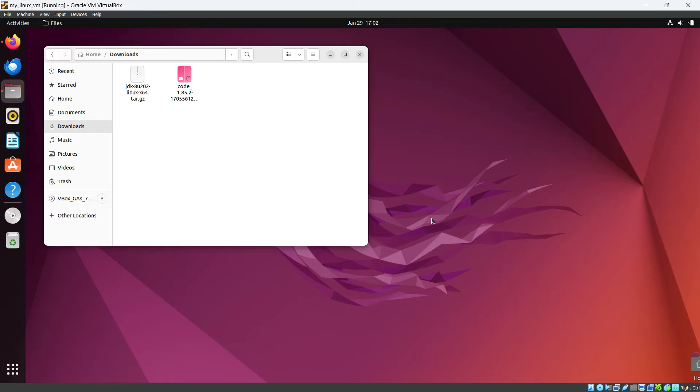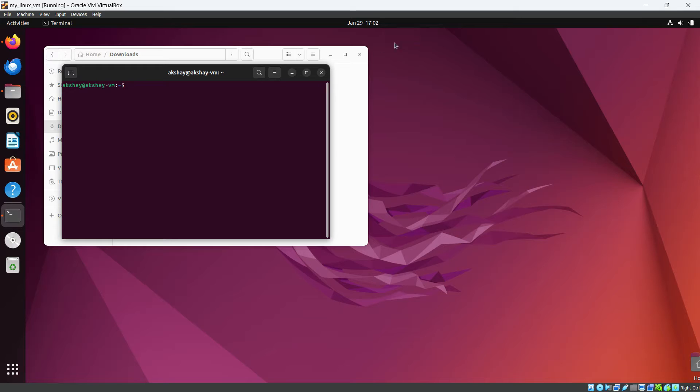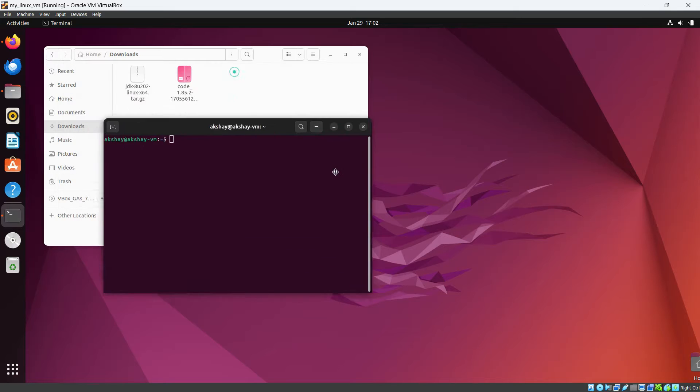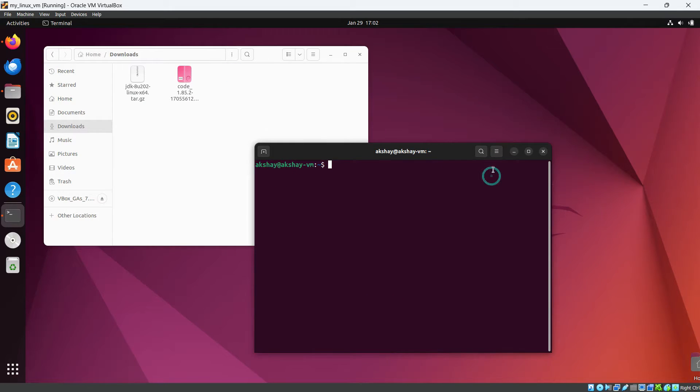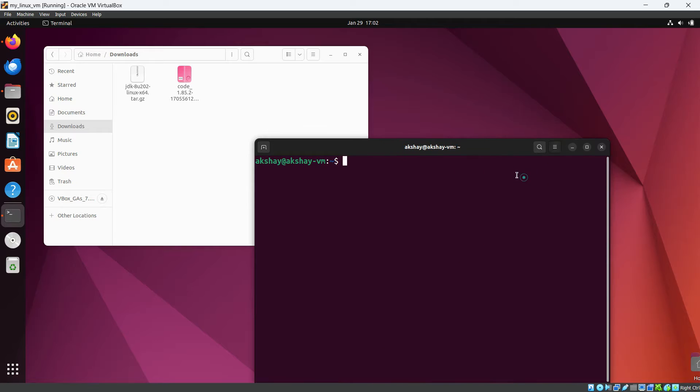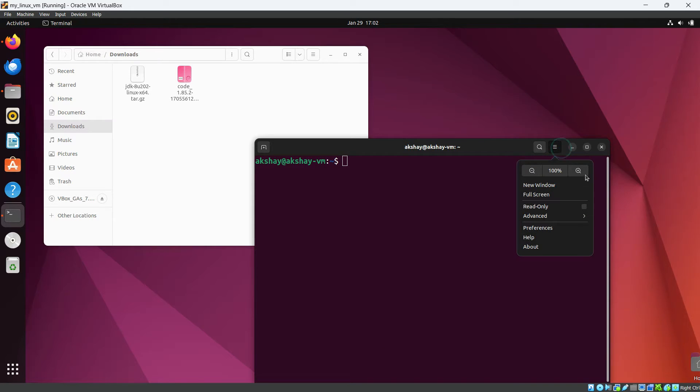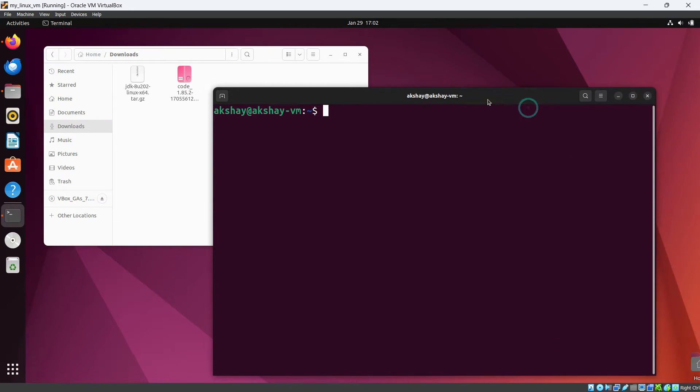Okay, so let's open our terminal with Control Alt and T. So I have opened the terminal. Let's change the font size of terminal for better visibility.